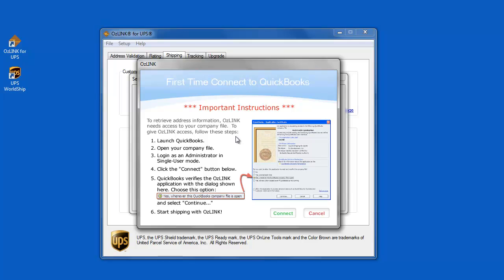Now I need to perform a one-time connection to my QuickBooks database. So when I click this Connect button I'm going to choose the option that says Allow Auslink to connect to QuickBooks whenever my QuickBooks company file is open.